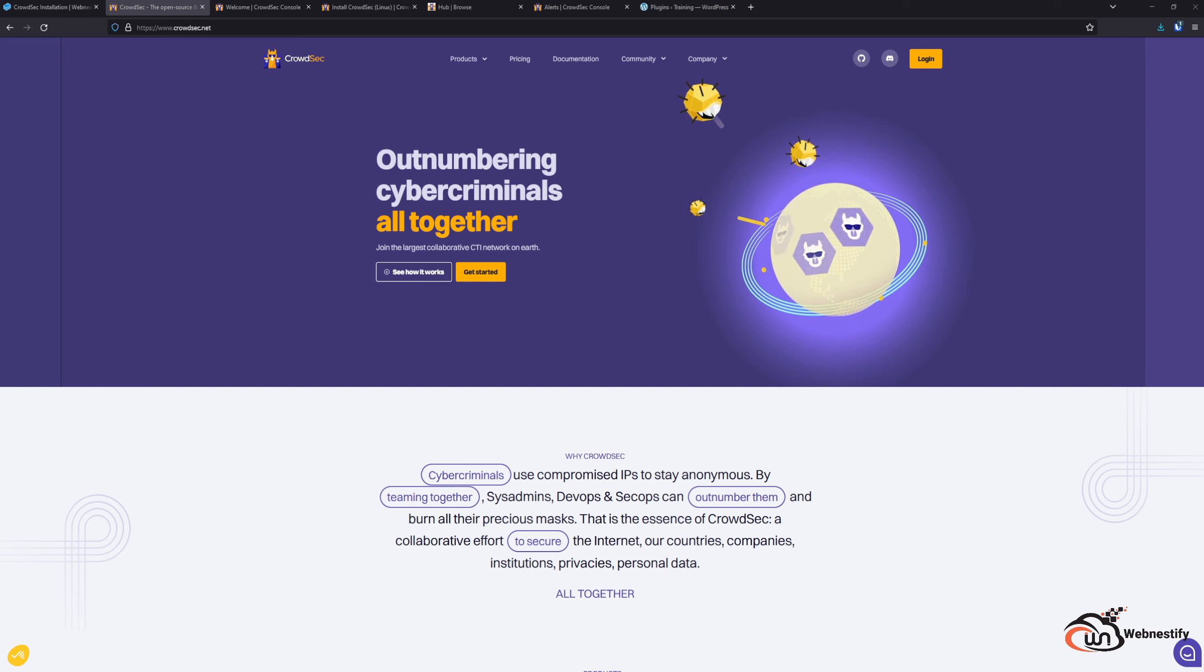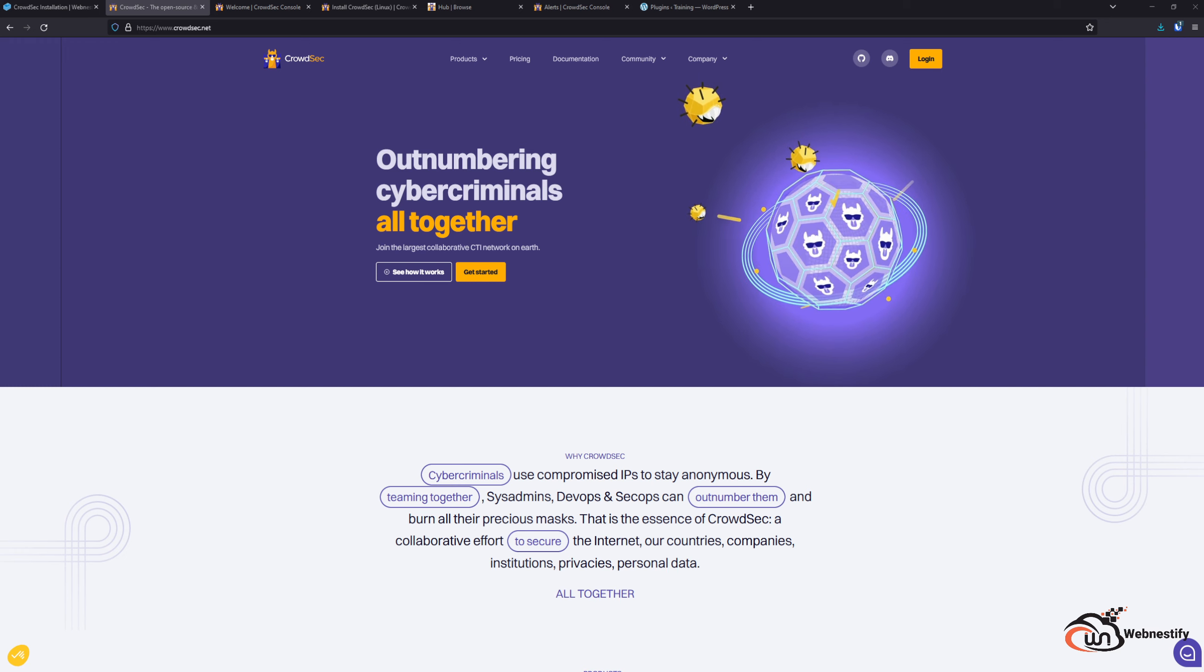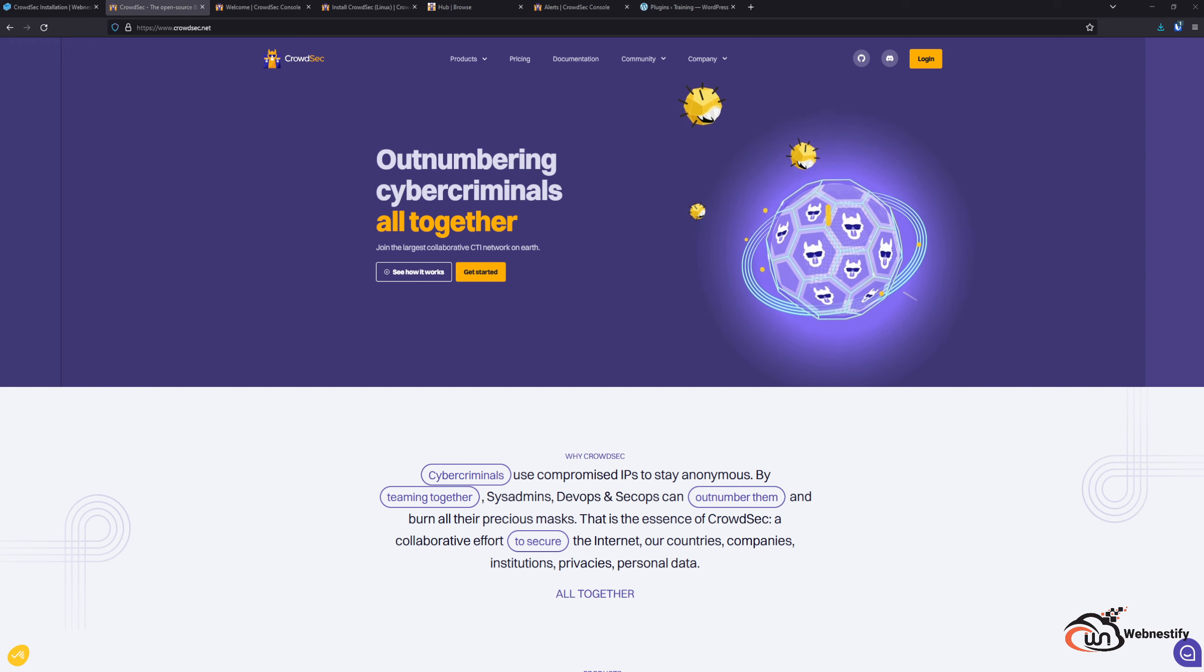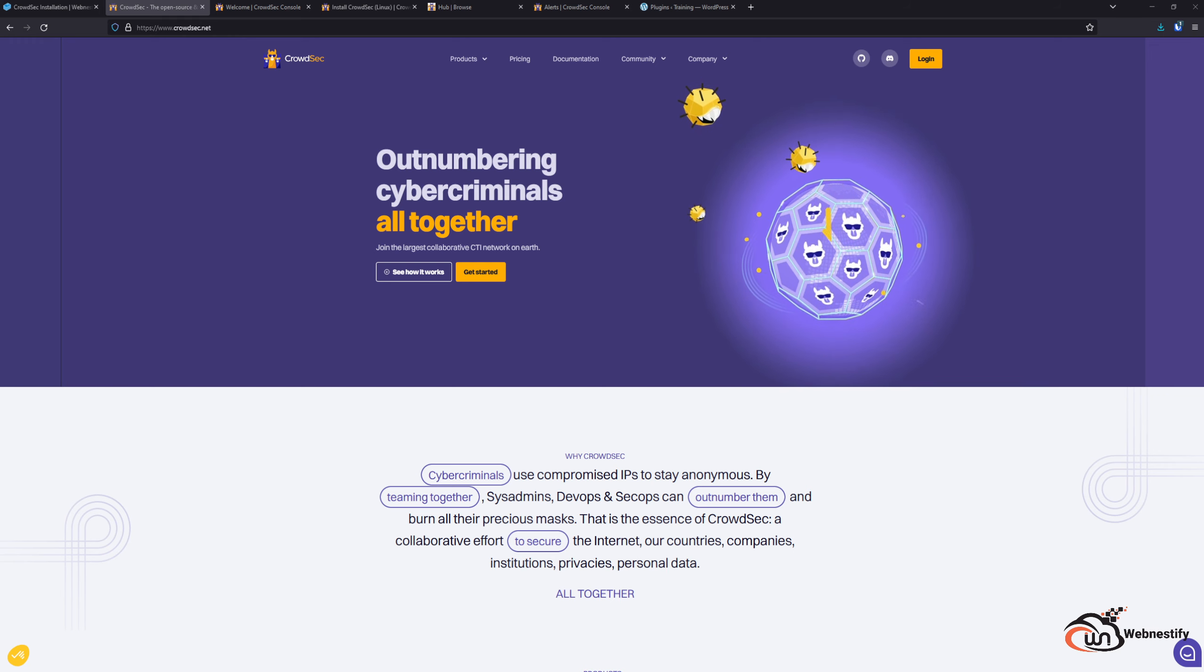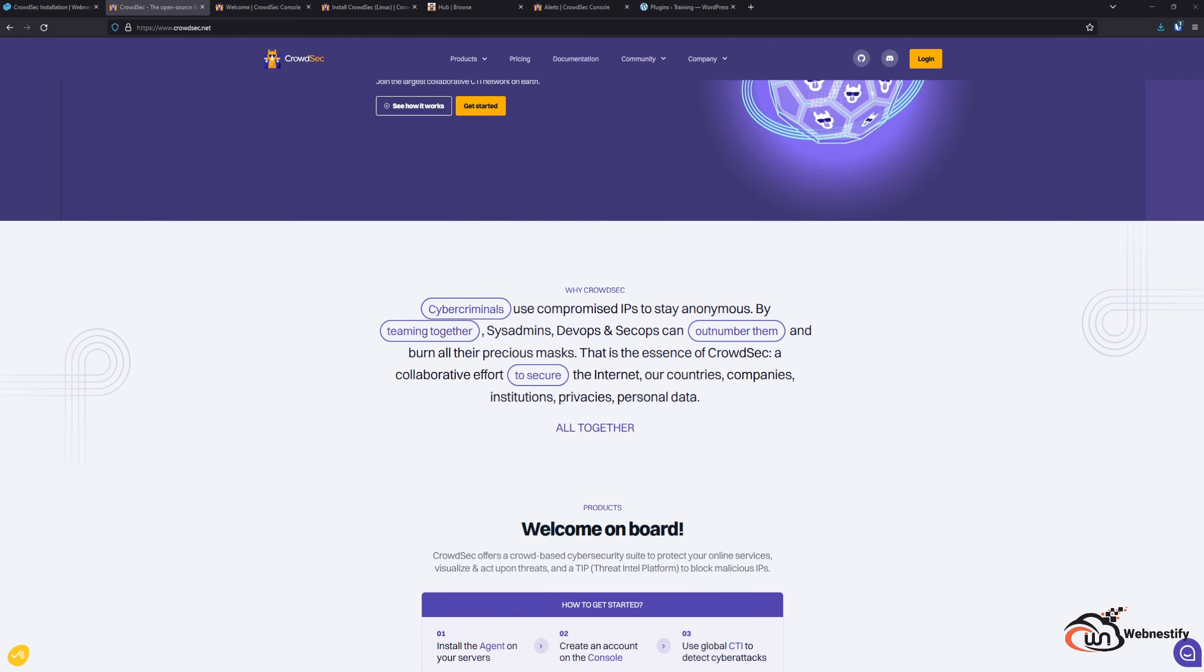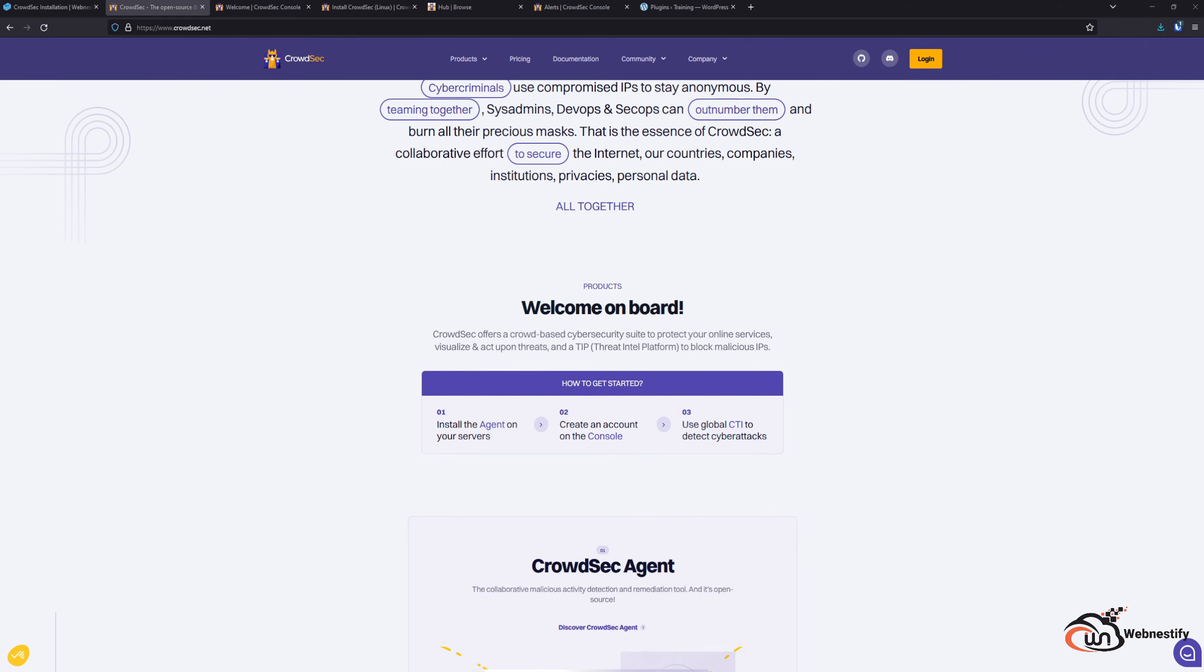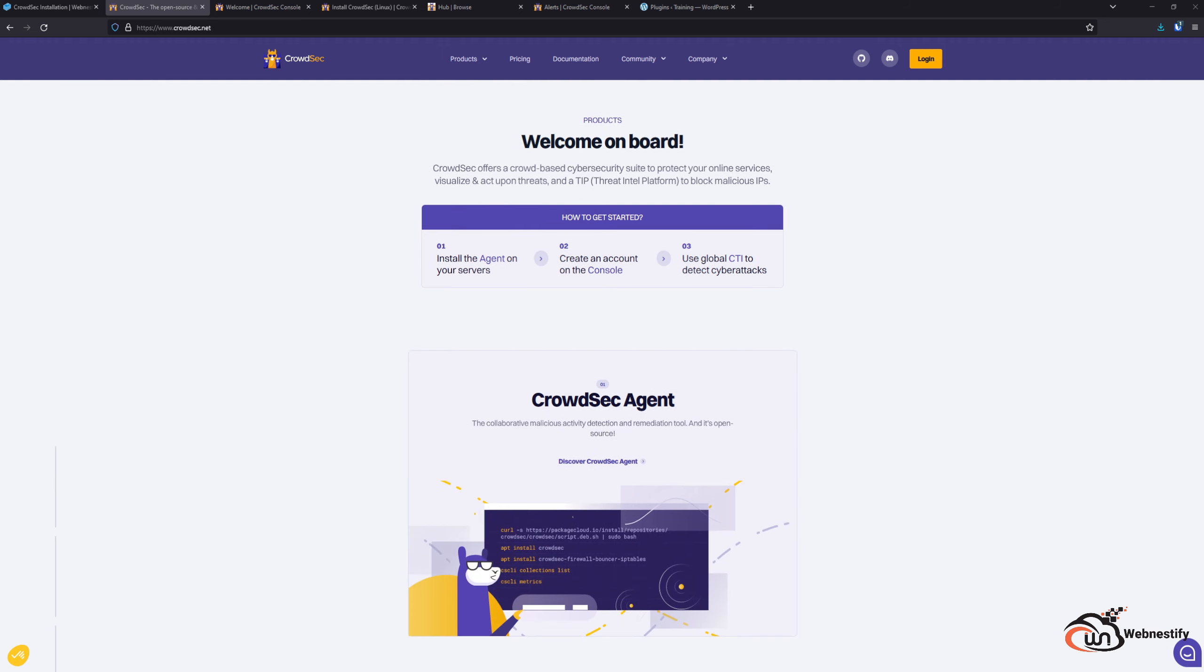You can read more about CrowdSec on their official website and find every information that you may want to know. In short, it is a crowd-based security to protect your online services.